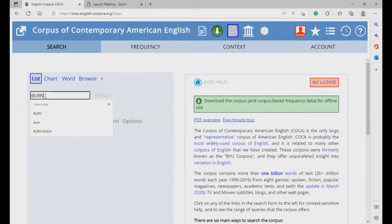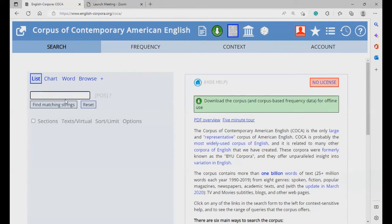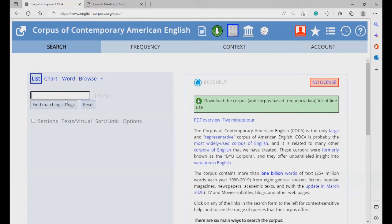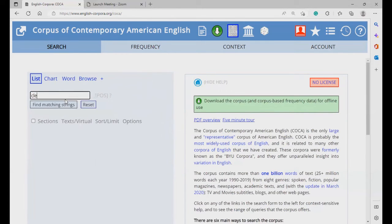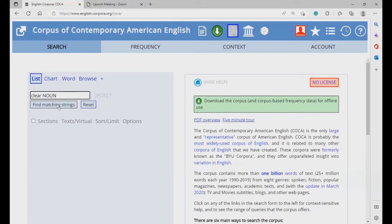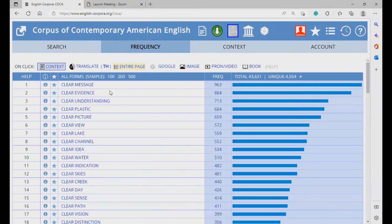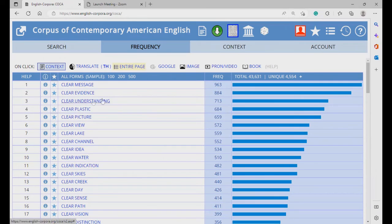You can also search for a phrase as well. If you have some phrase structure that you want to search for, you can create a search term for it. For example, if you want to look at clear, followed by a noun, then you just need to type clear, spaced, and then noun, in capital. And these are nouns modified by the word clear.